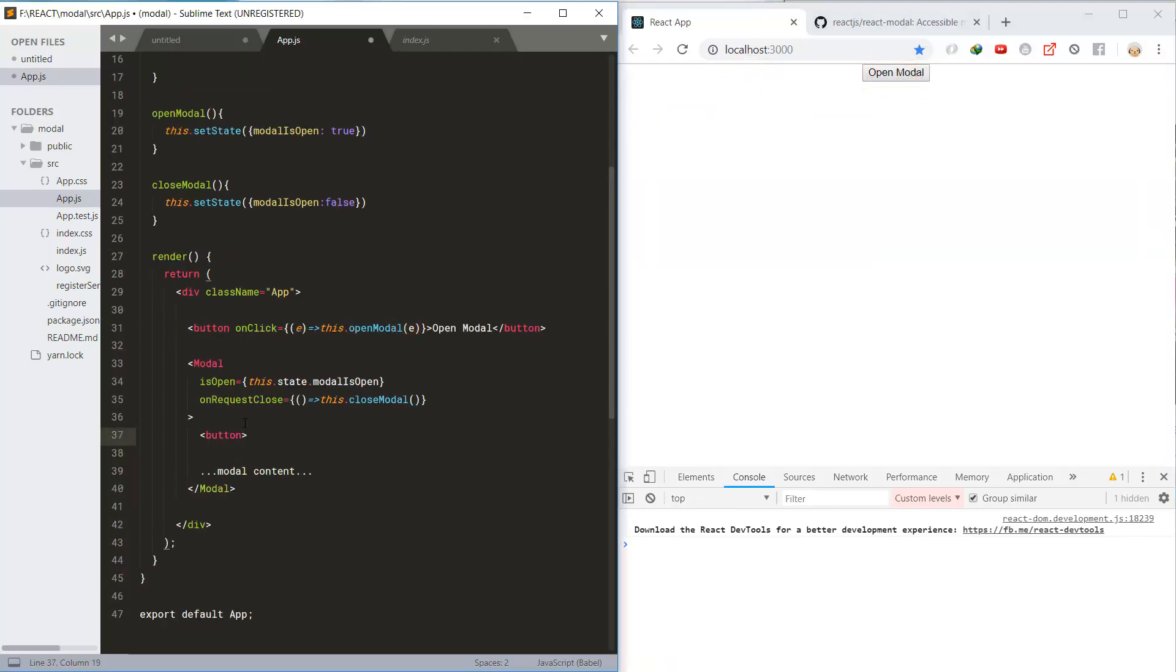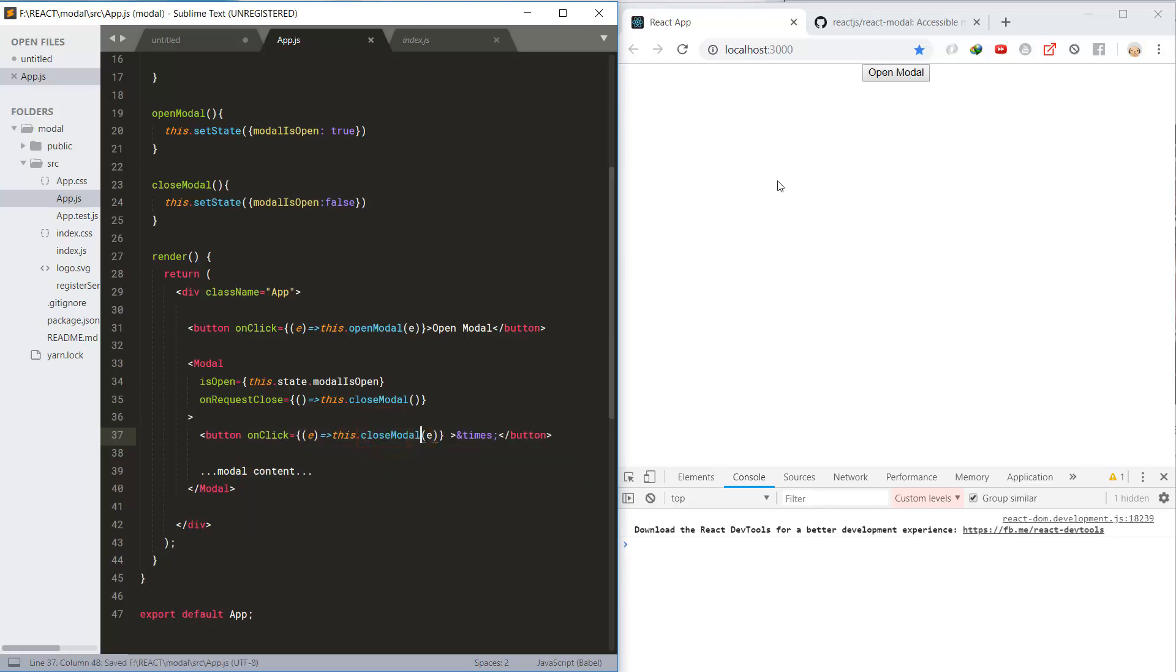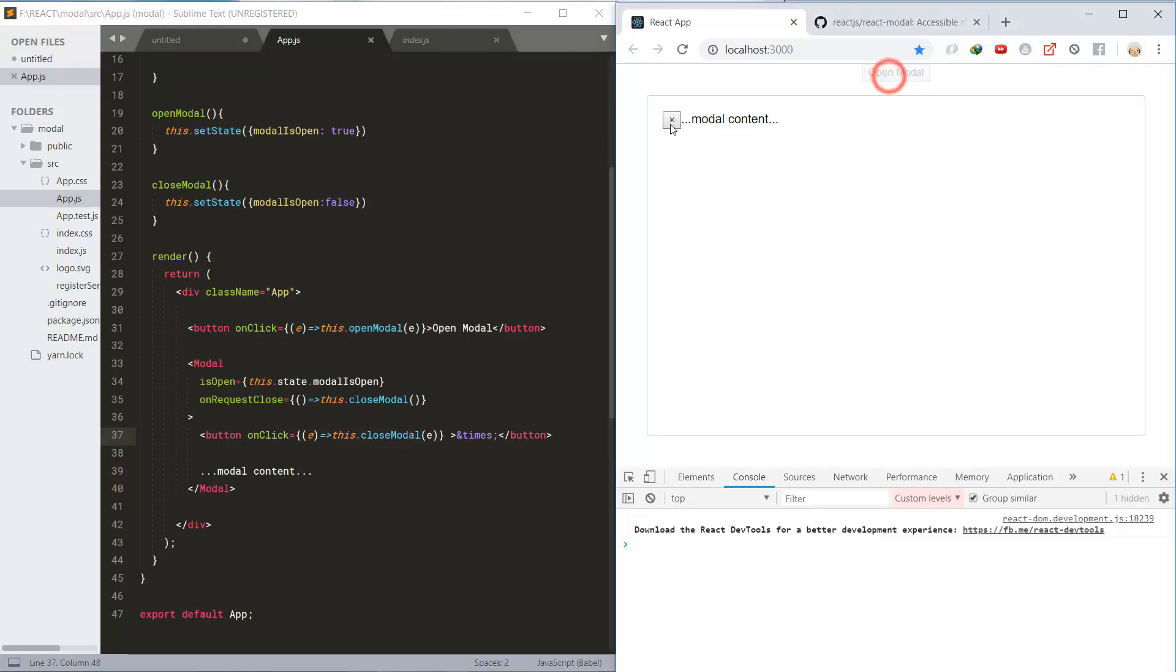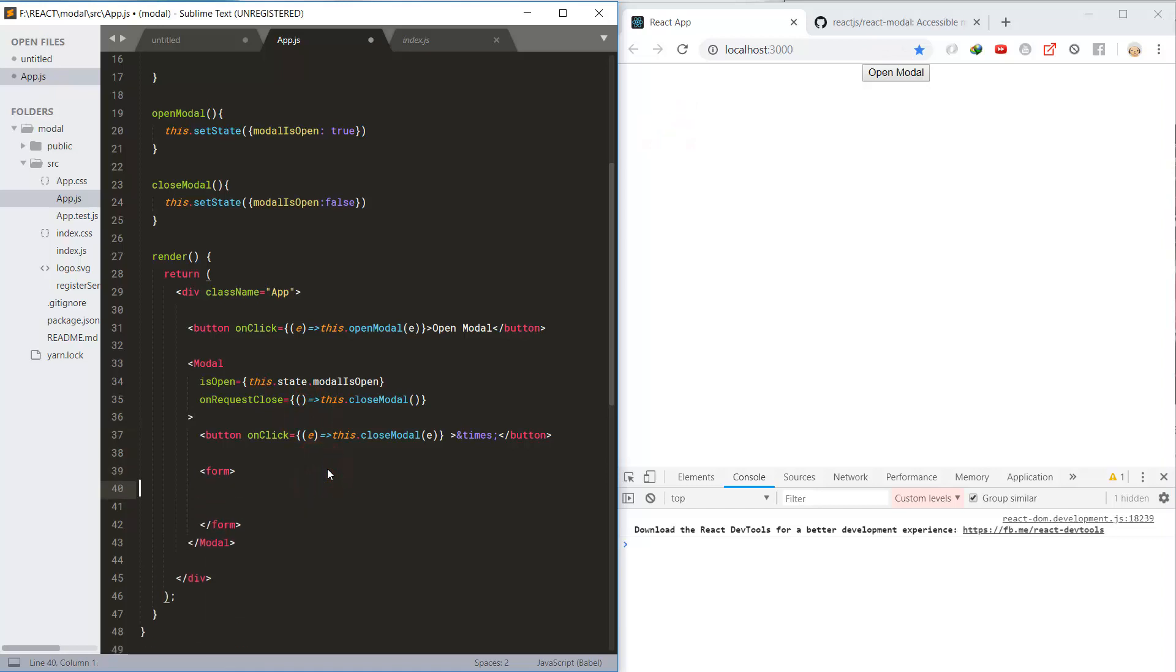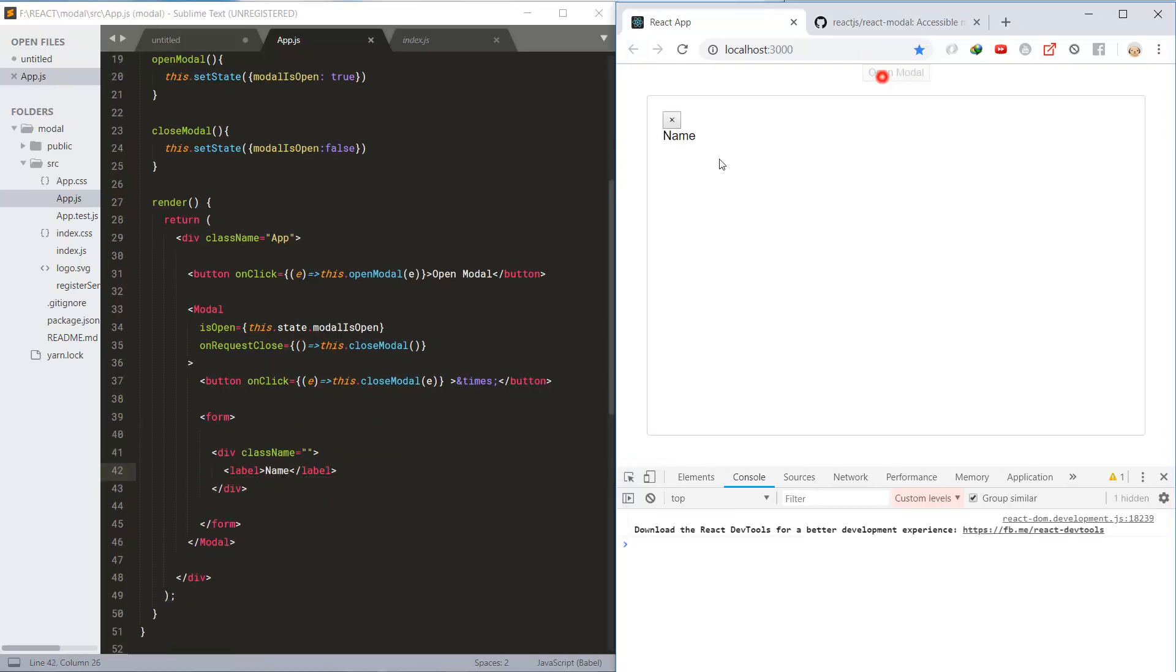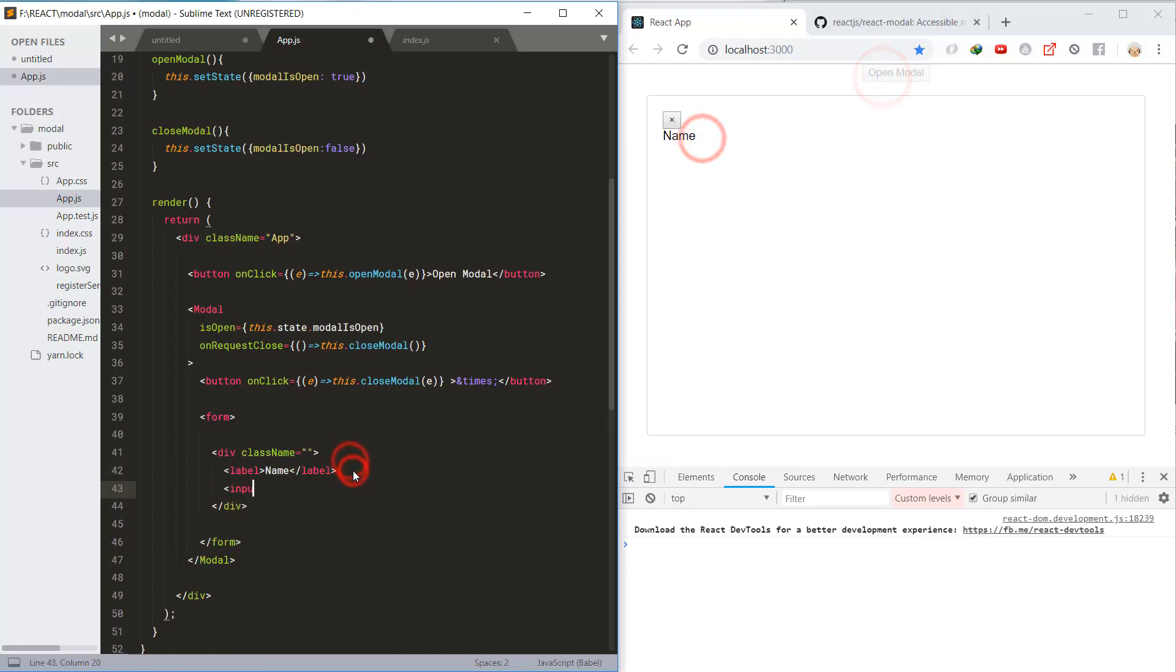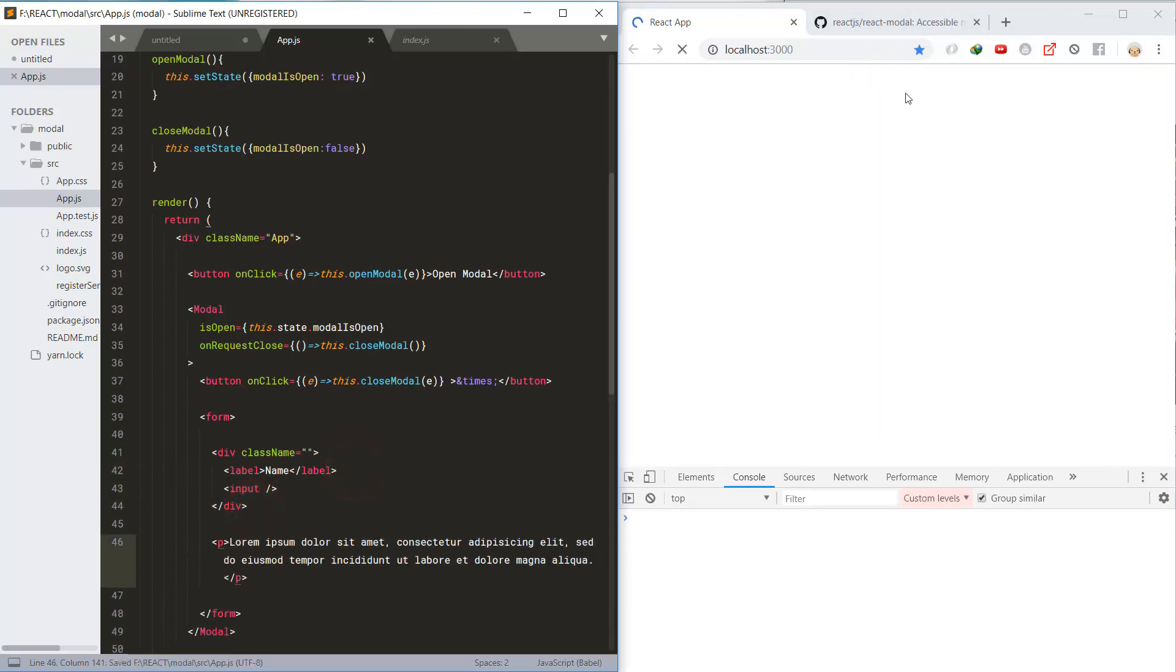Next, create the close button to close the modal by calling the closeModal method for this button. And now let's create some dummy form HTML, and here's some paragraphs.